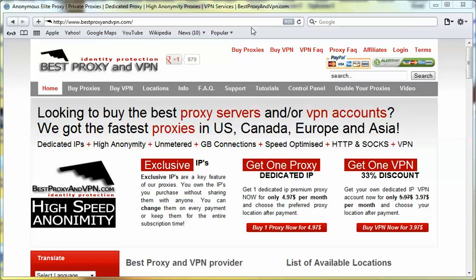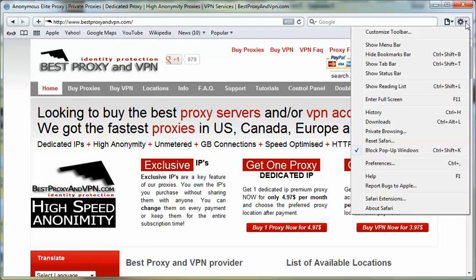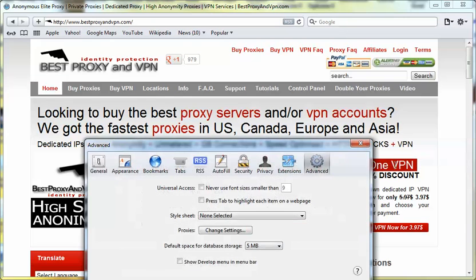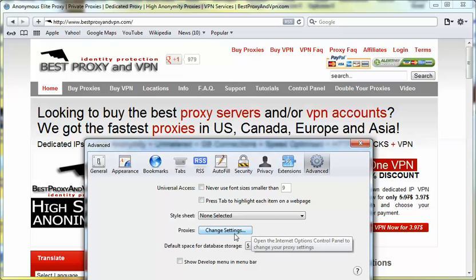In this window, you'll see the gear button on your right hand side. We click on it and go into Preferences. On the Advanced window here, we're going to click Advanced and go to click Change Settings.